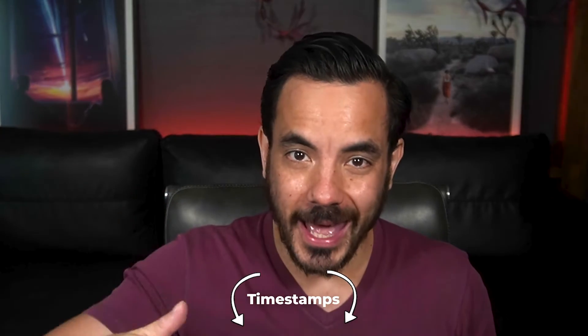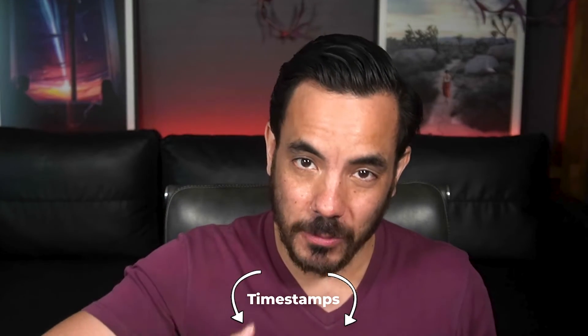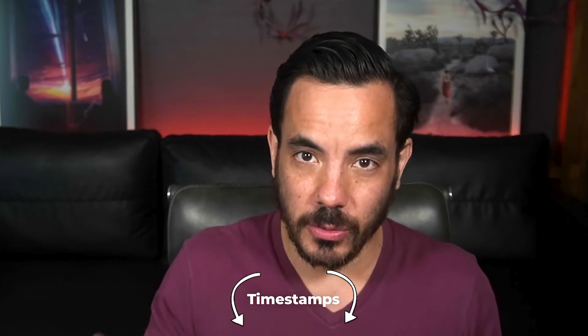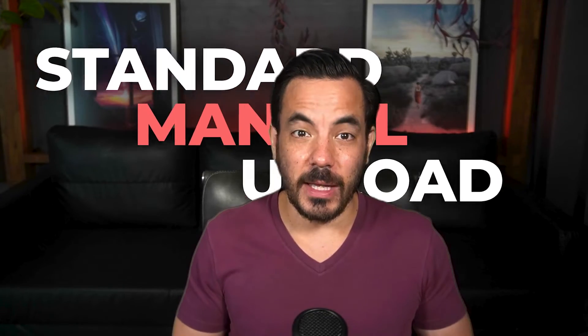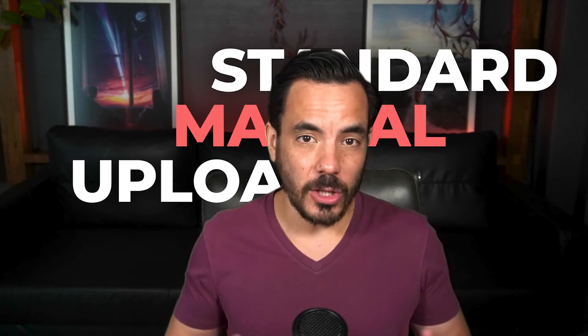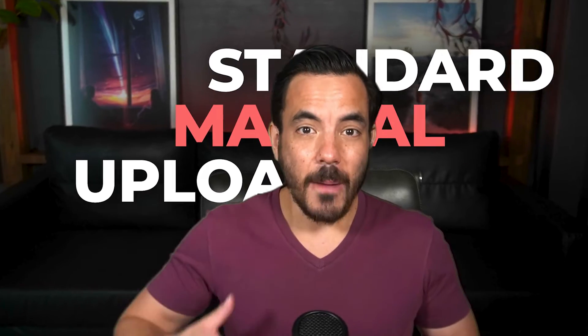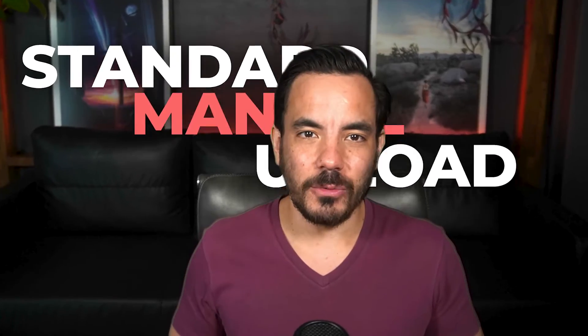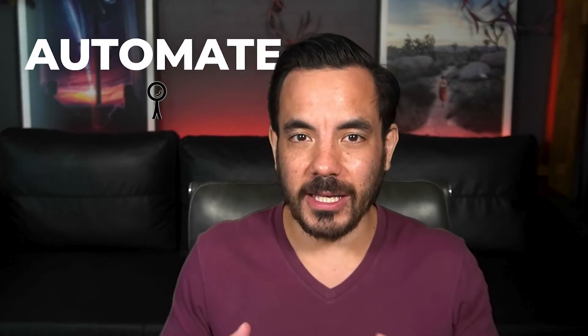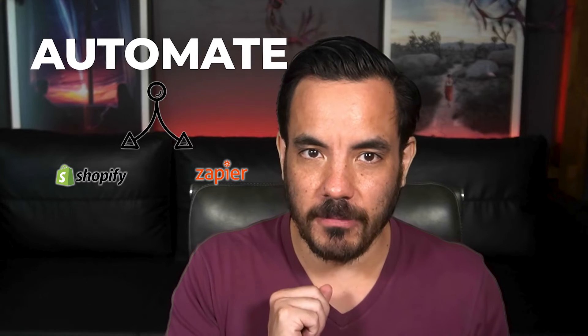Regardless of which user interface you are using, I got you covered. Timestamps are in the description below if you want to skip ahead to the bit with the new UI. During the video I'm going to show you a standard manual upload of your customer match lists. Plus I will show you the pro way to automate this by connecting Shopify and Zapier.